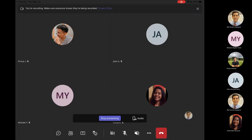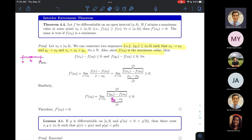So today we'll finish the fourth unit of the course, which is about derivatives. But before that, some housekeeping. First, due to requests by those who are here today, I am moving the deadline for problem set number two to Sunday, May 15th, 11:59 PM. So you get two more days to finish it.